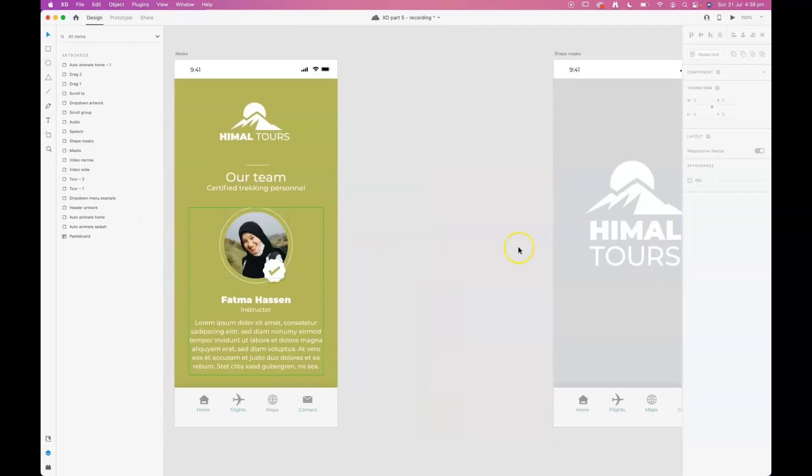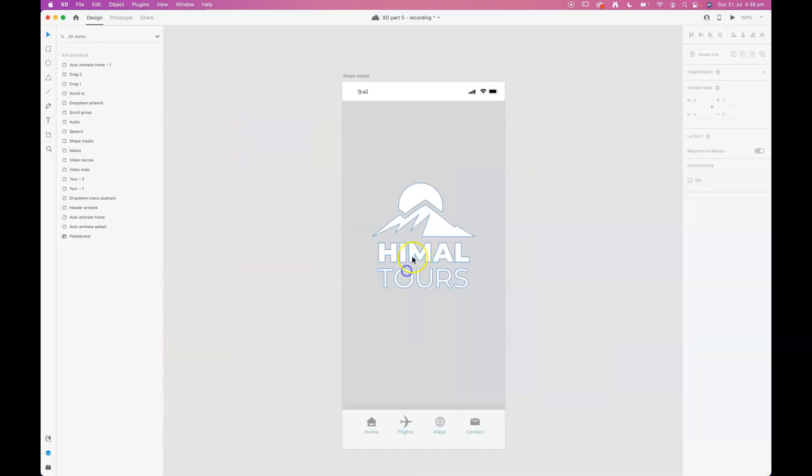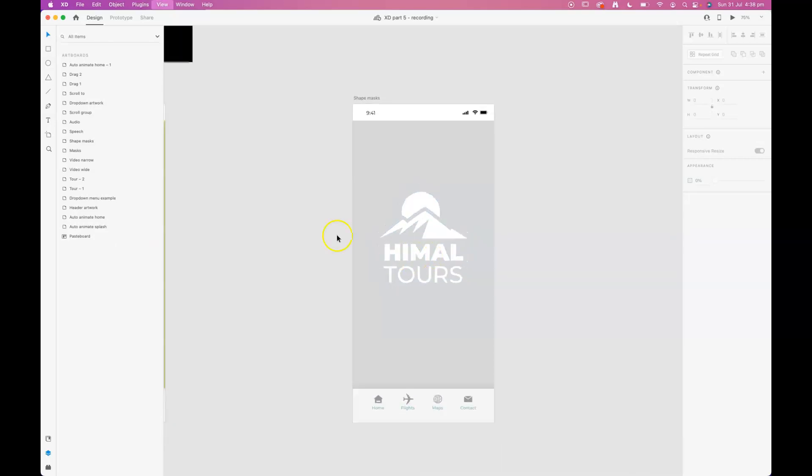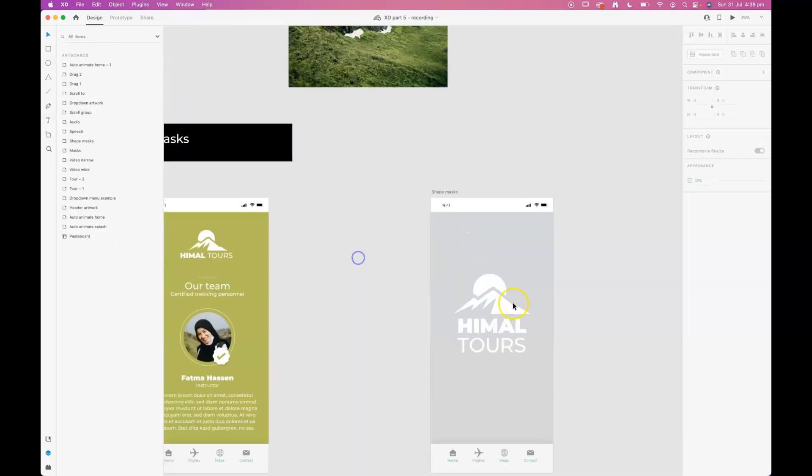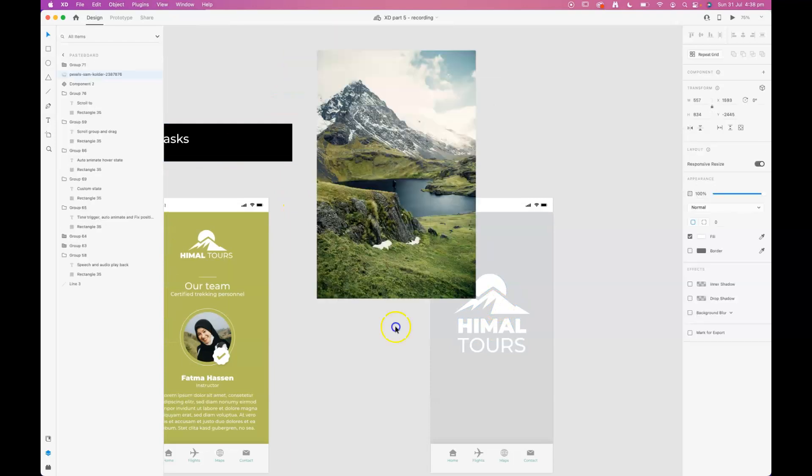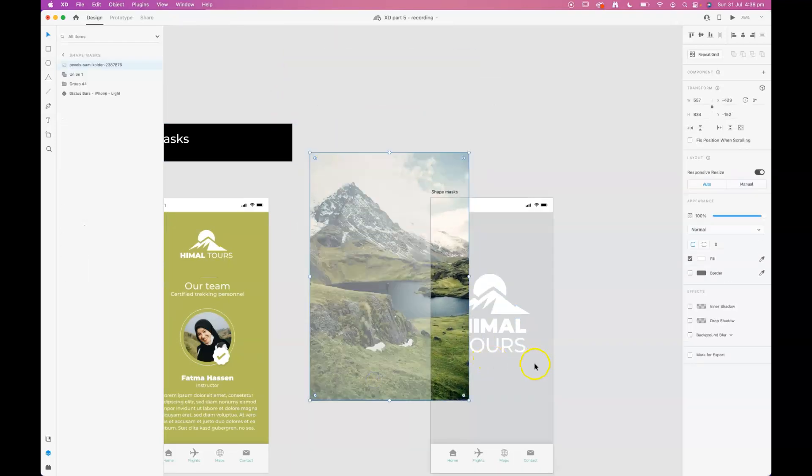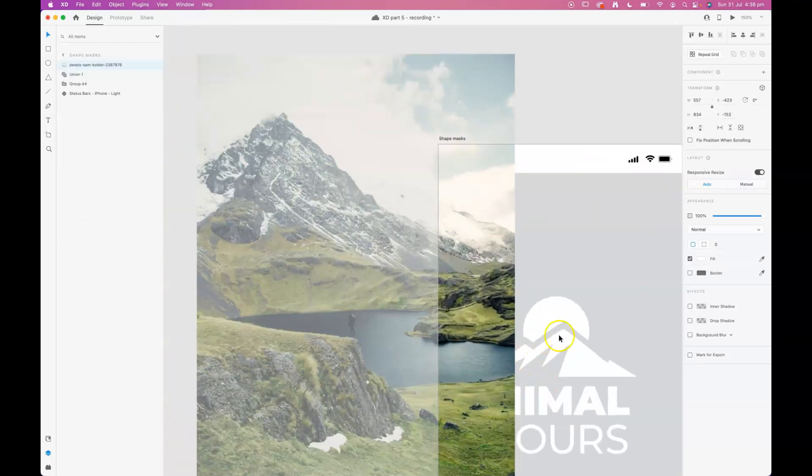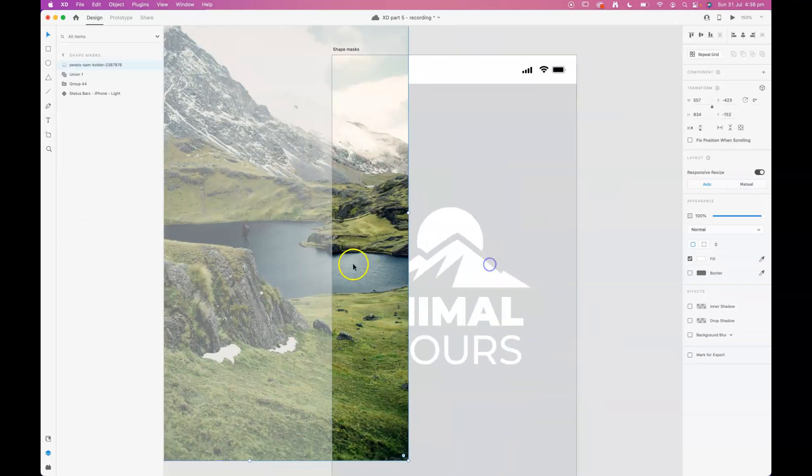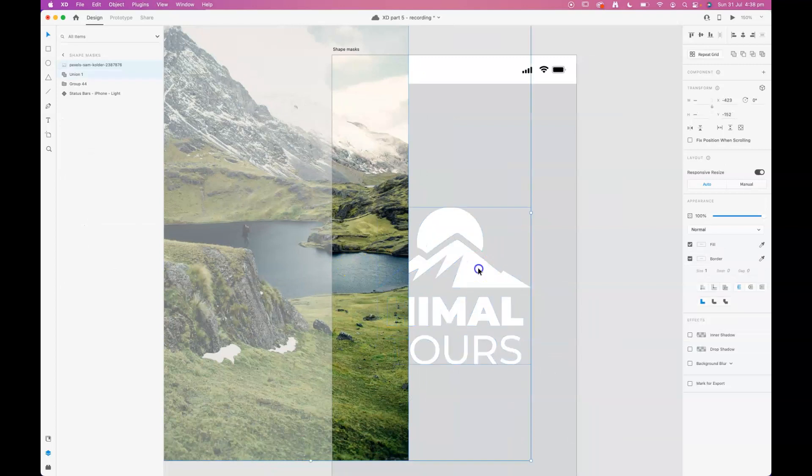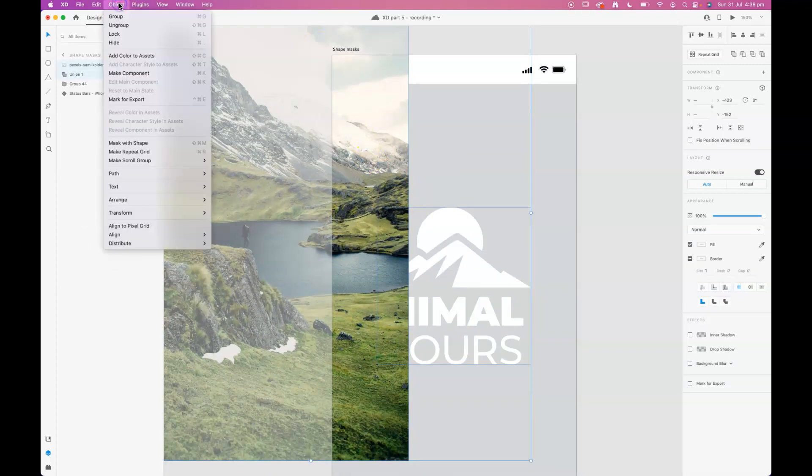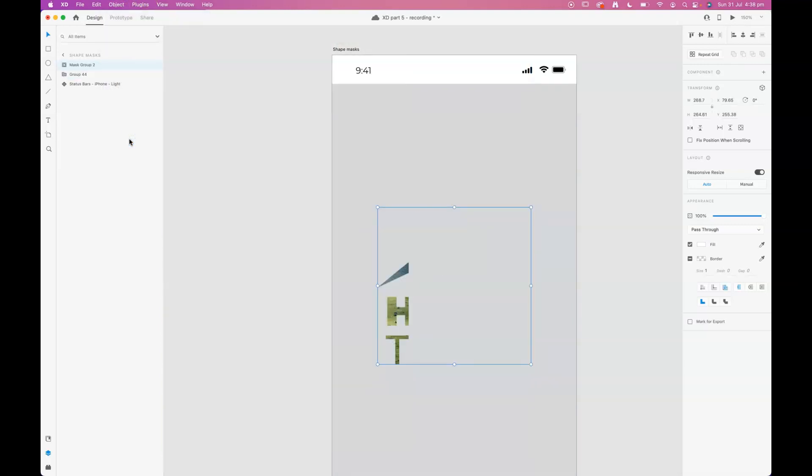We can also use some more complicated shapes as masks. Here's some shapes that I've brought in from Illustrator. I've got another image here and if I select the Illustrator shapes and my image and mask with shape, I can create a more complicated shape to mask with.